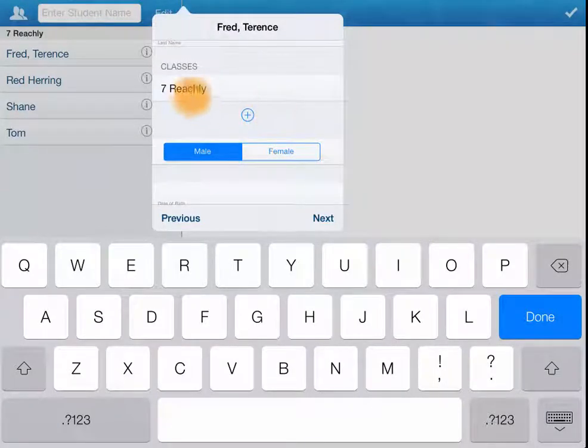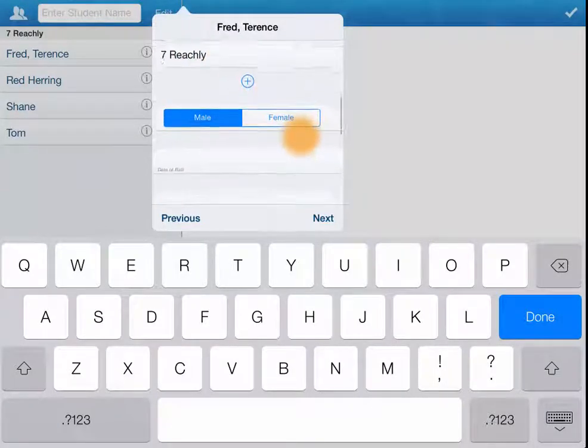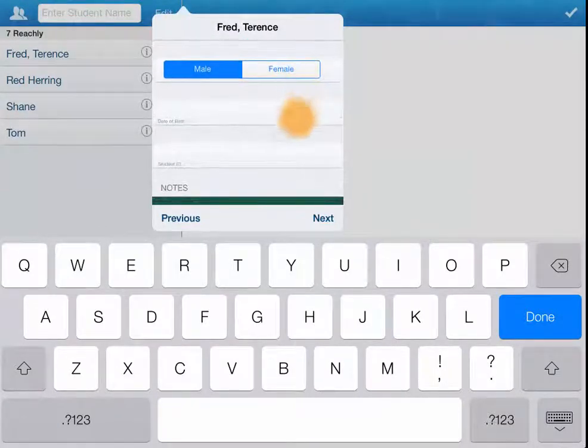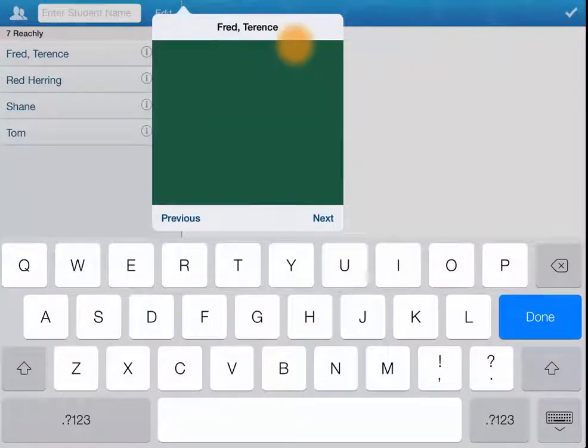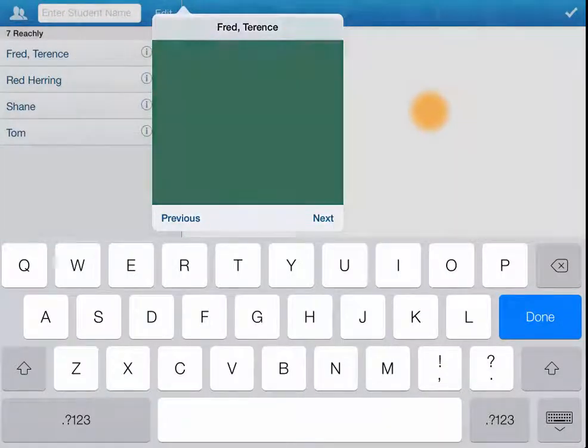You can add extra classes, set male, female, date of birth, student ID, add some general notes, all those sorts of things.